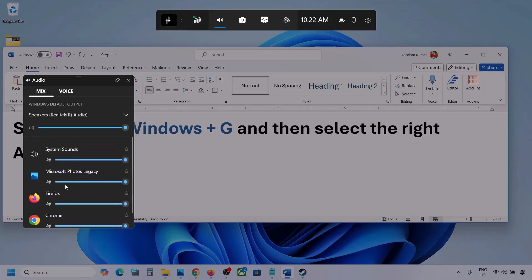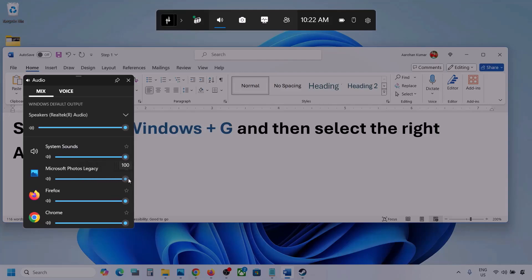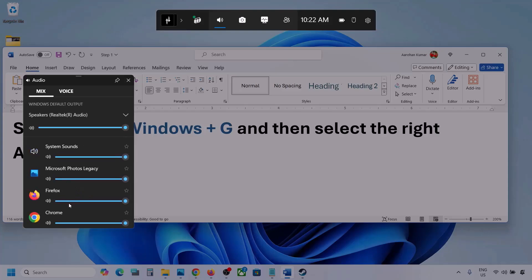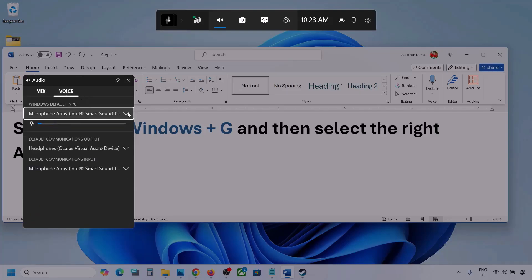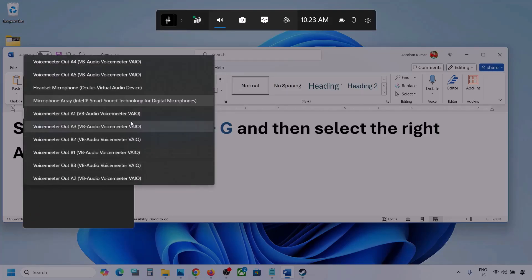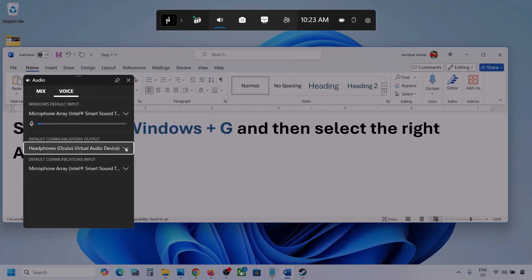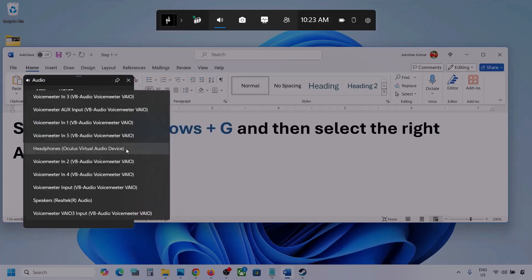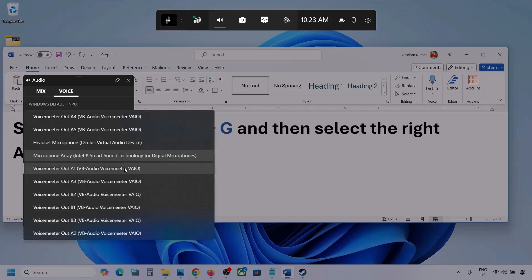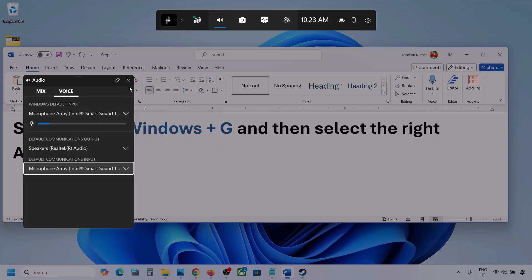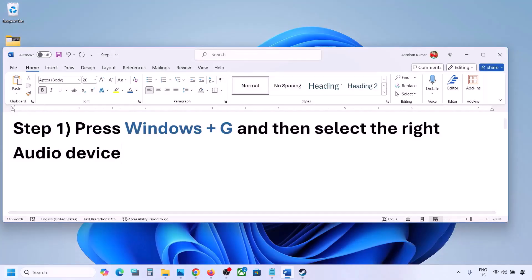Here you can also see different applications. If you see your game listed, make sure the speaker slider is set to maximum. If the game is running, you will see it here — set it to maximum. Now go to Voice and here also select your audio device. For default communication output, also select your audio device, since sometimes we have different devices selected.